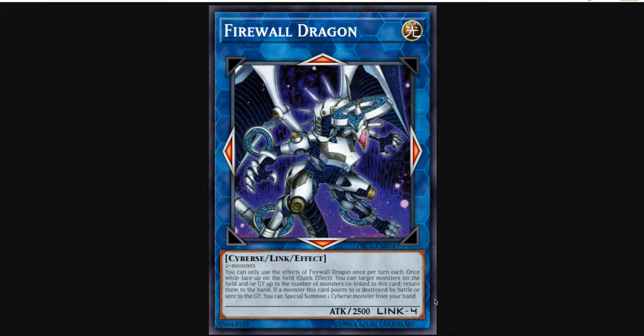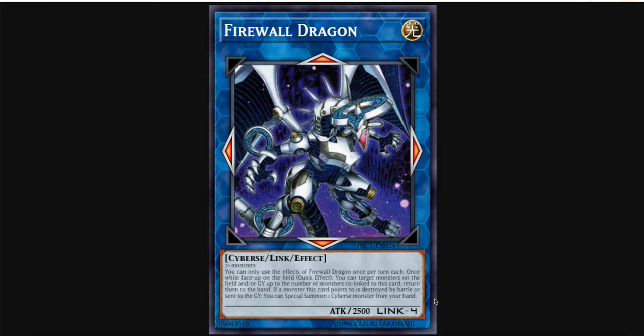If you can turbo a Firewall Dragon first turn, the effect to bring back monsters is a quick effect. You can use it during your opponent's turn, and it's not only just monsters on the field, it's monsters in the graveyard as well. So you can set up a Firewall Dragon with two to three link arrows that are co-linked. And then you can get not only monsters on your opponent's field, but in their graveyard.